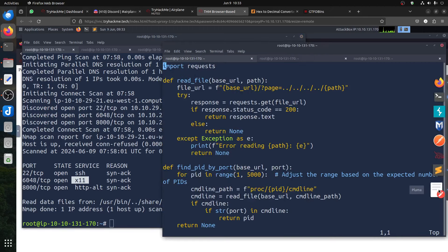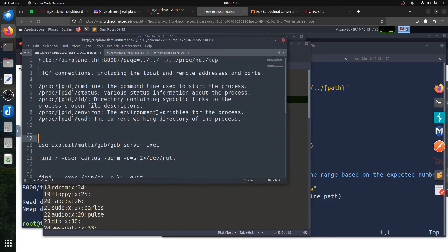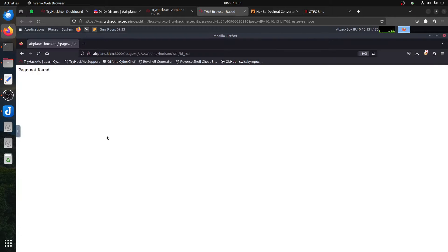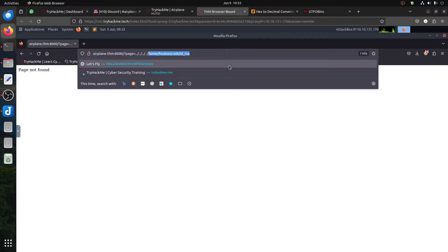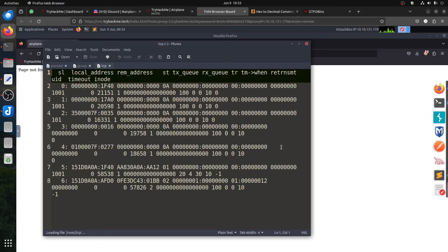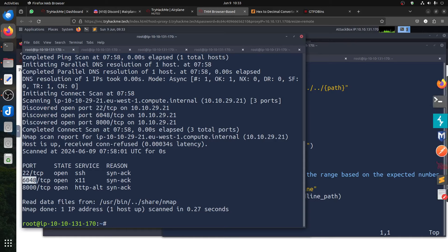In Linux, how do we know a file or process? The interesting file is /proc/net/tcp. This file basically will give you TCP connections including local and remote addresses and ports. That's the one you start with — /proc/net/tcp. So let's get /proc/net/tcp and see what we get. There is also tcp6. We're looking for the process running on port 6048 — what is that port.